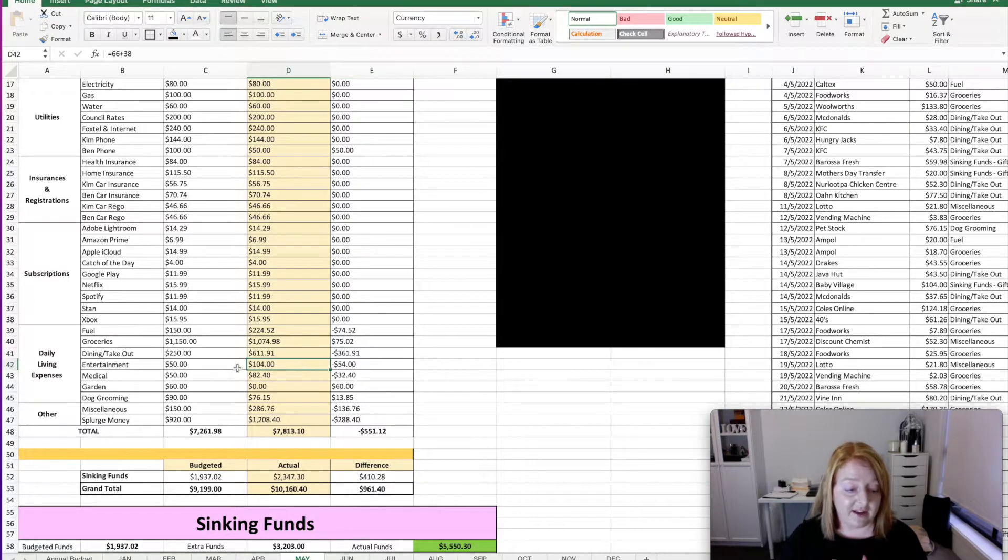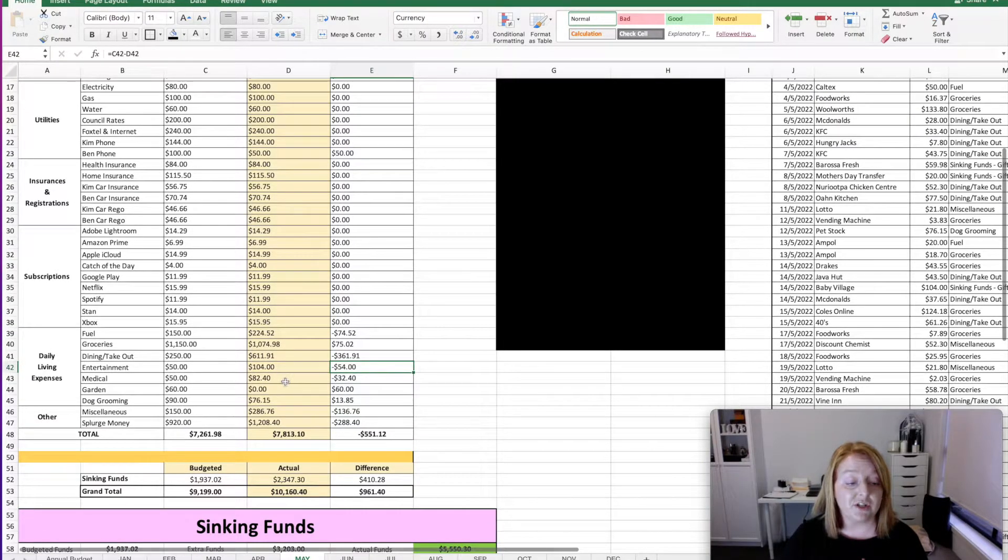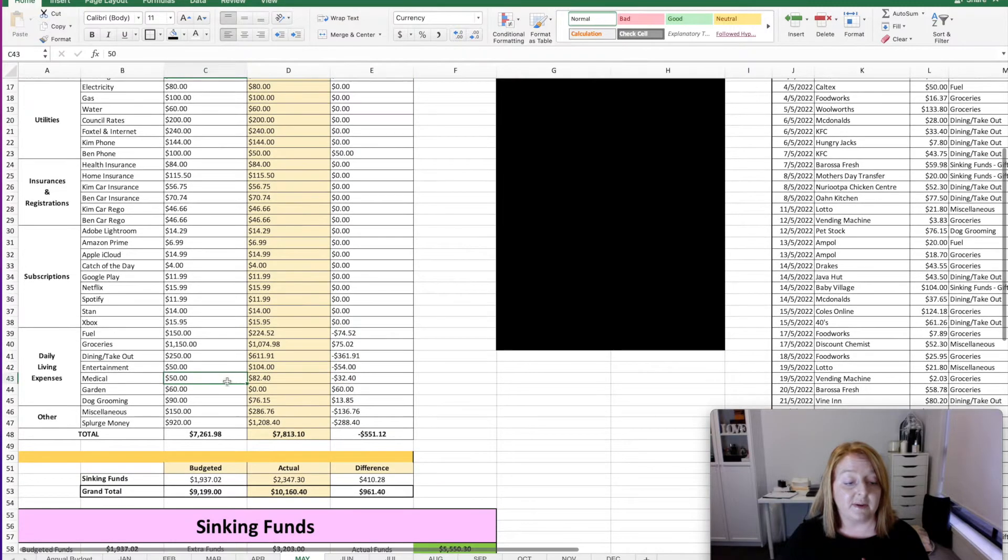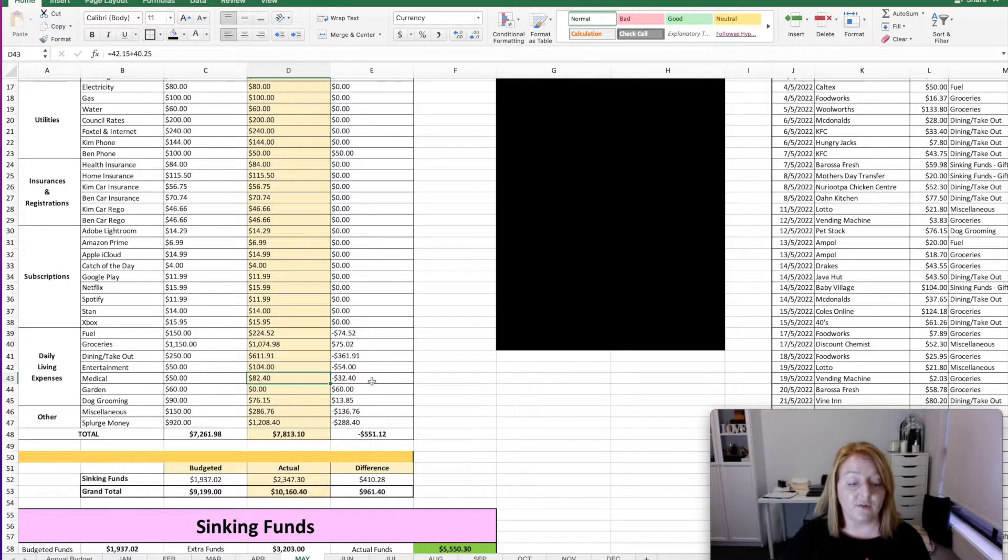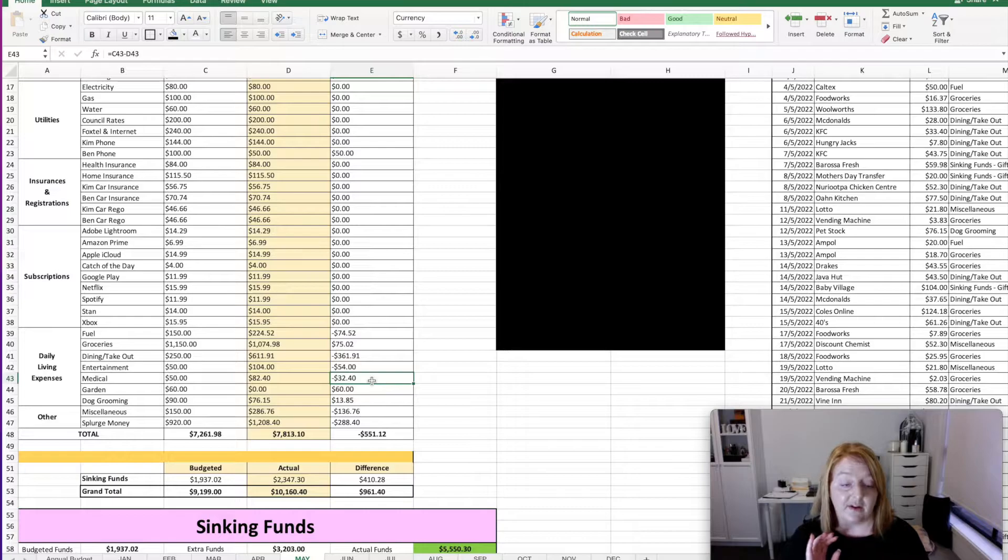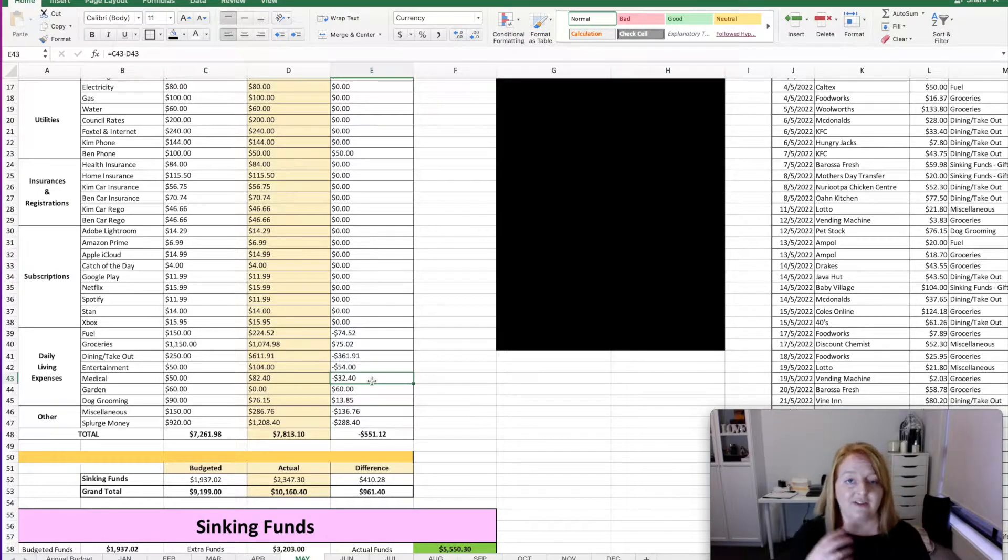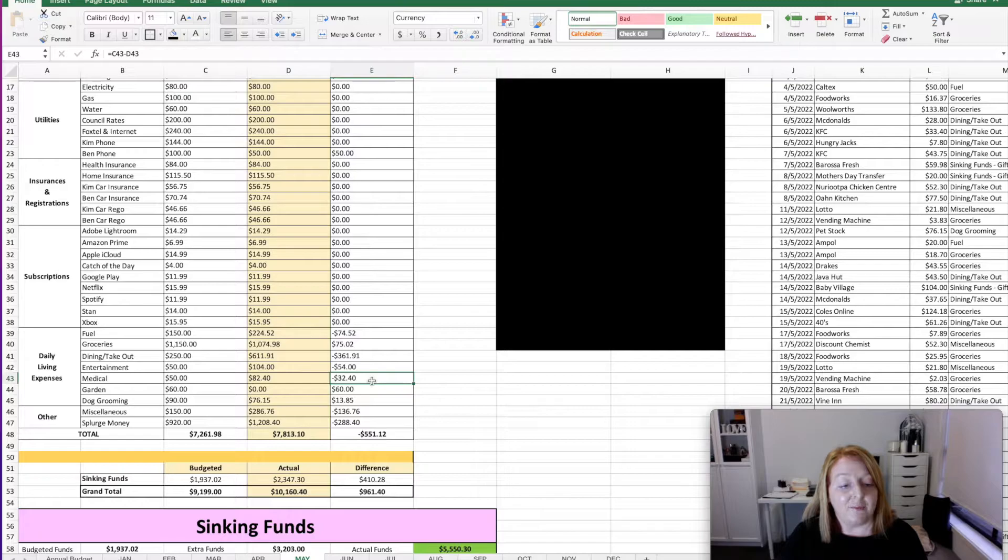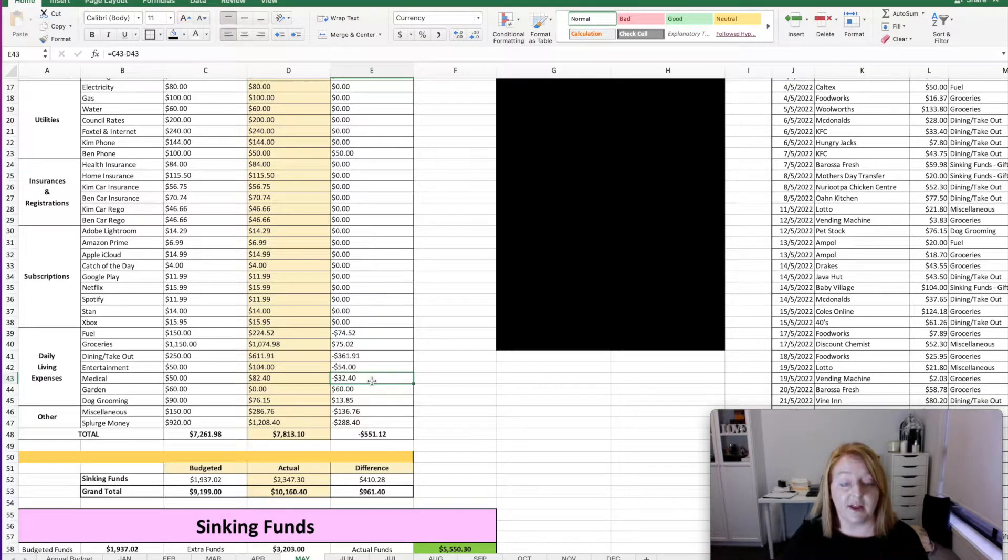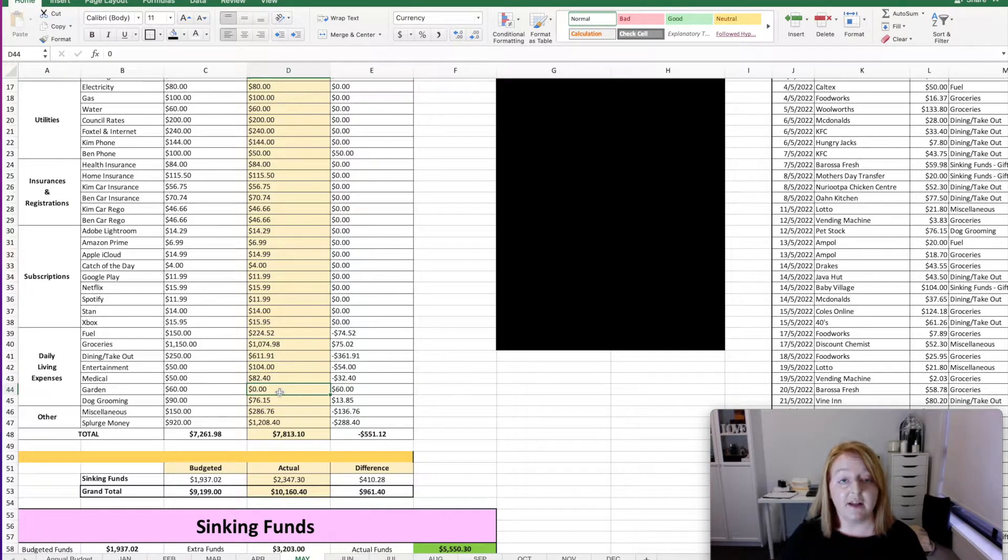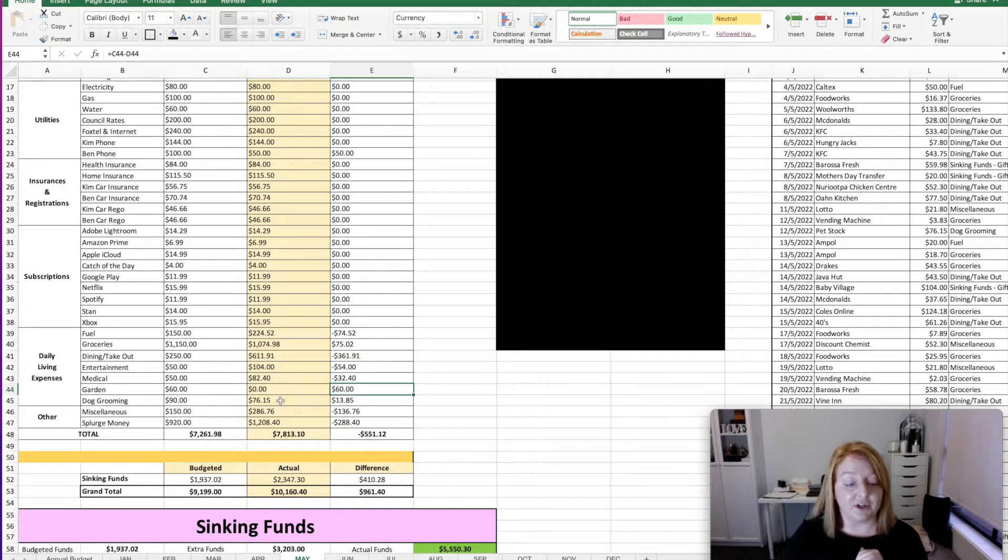So we planned $50 for entertainment, and we ended up spending $104, which was $54 over budget. We planned on spending $50 on medical, and we ended up spending $82.40, which was $32.40 over budget. I feel like medical is one of those categories that you can forgive yourself for going over because you don't actually know when you need to go to the doctor. So we ended up having to have a couple of doctor's appointments. And we planned to spend $60 on the garden, and we did not get a gardener in this month. So that was cool. So $60 under budget for that.